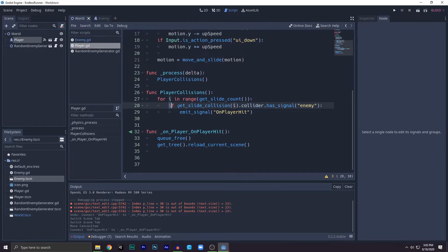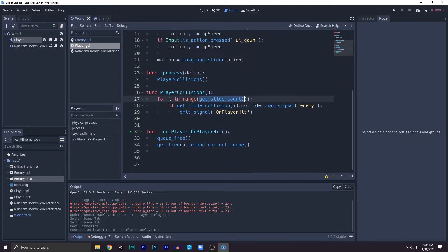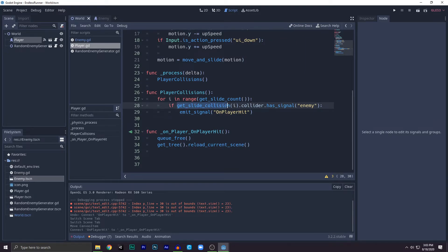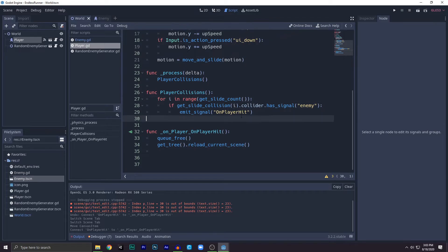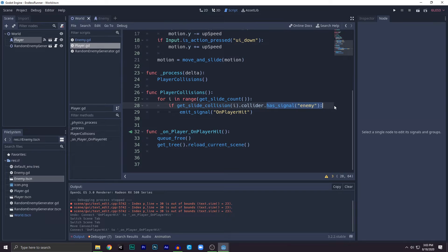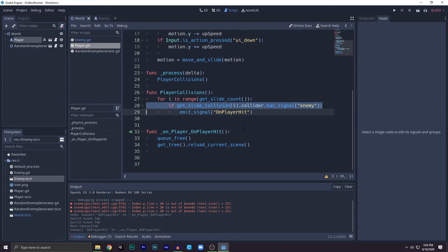Get_slide_collision - this is how we get the instance, which object this thing got collided with. Get_slide_collision index of i, because I don't know which index it will collide. Next we have the collider, and has_signal enemy. So it will check its script and check if it has signal called enemy or not. If it has, then we emit on_player_hit.